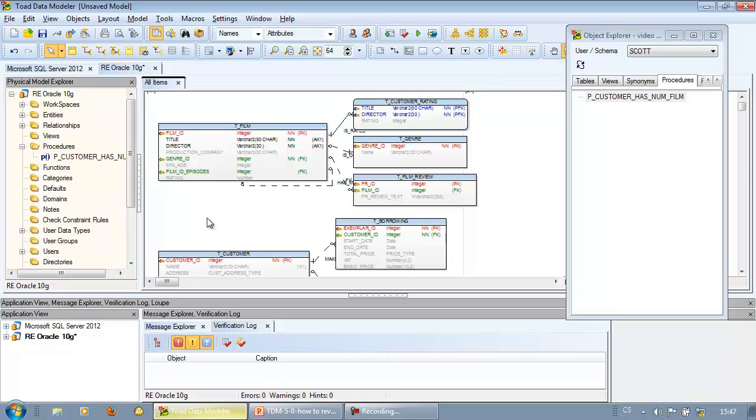OK, now you know how to establish connection to your database and how to create new model via reverse engineering.